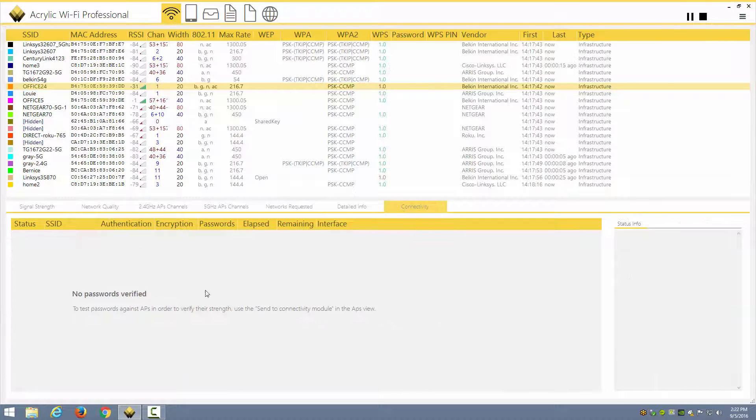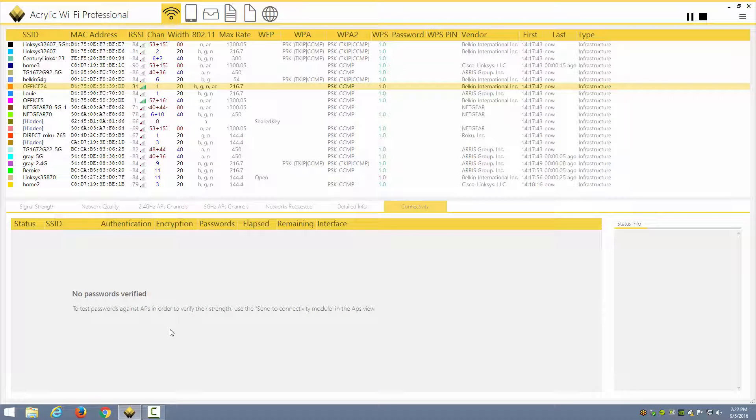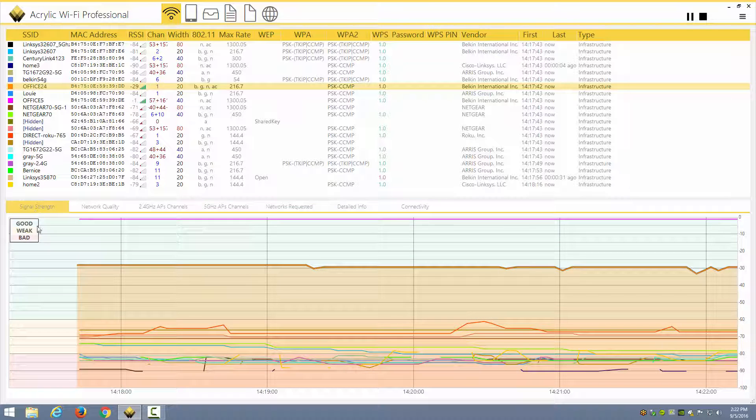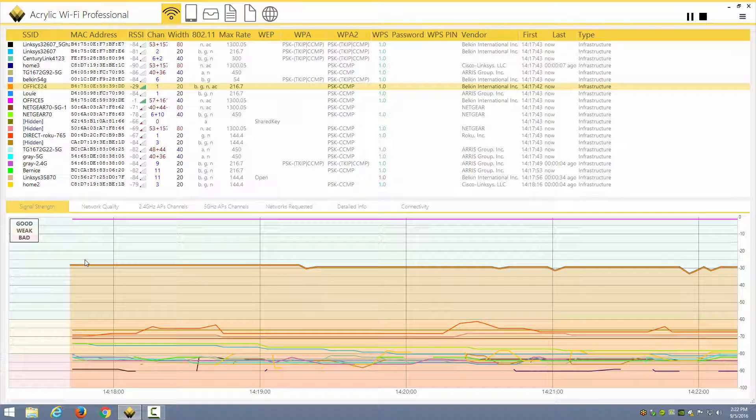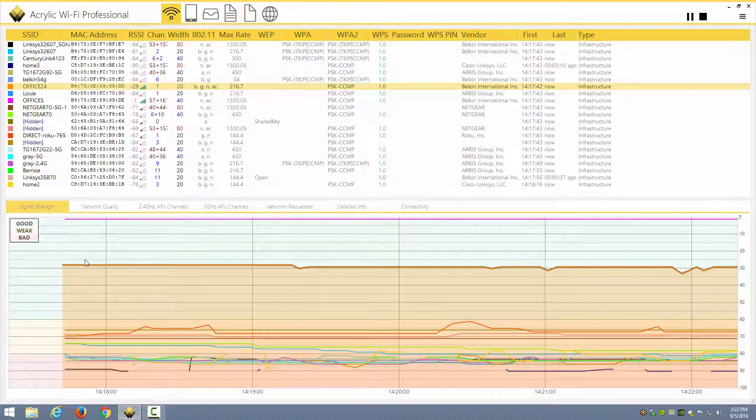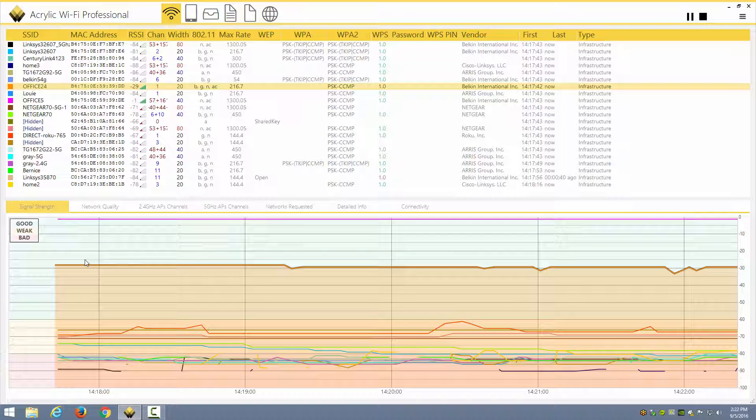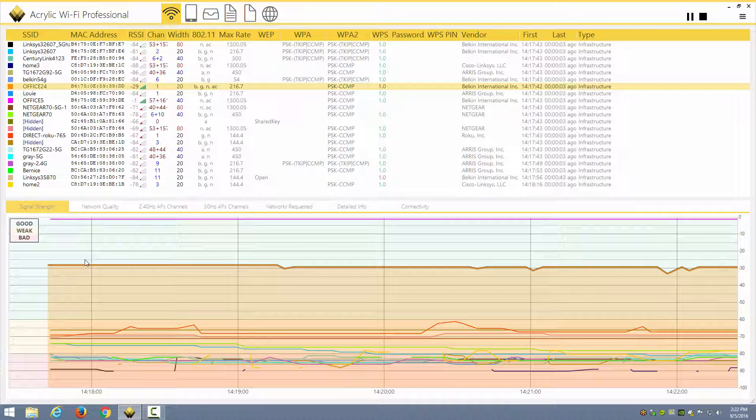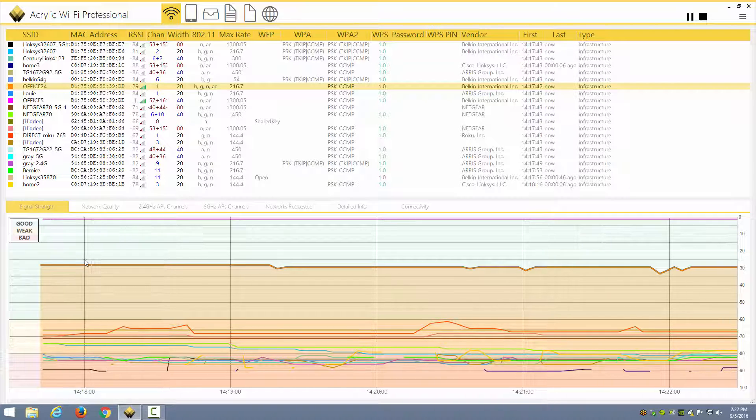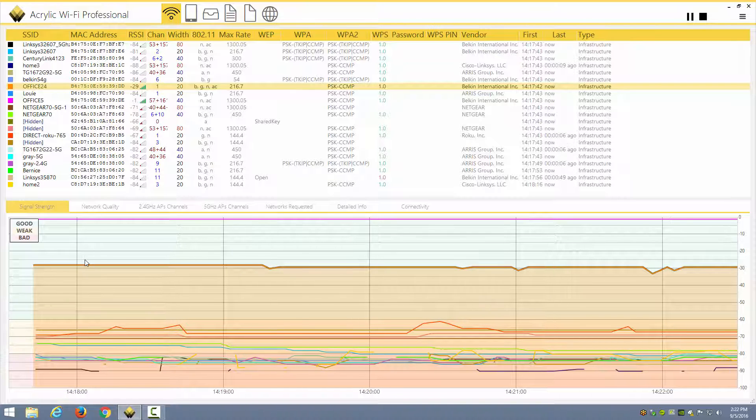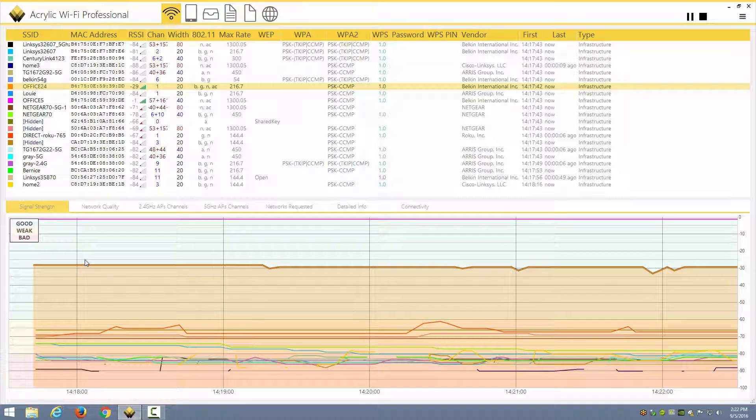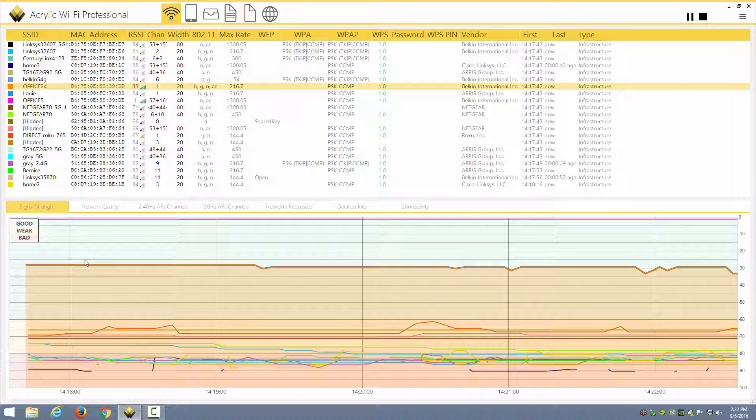And in connectivity, I can test passwords against APs to verify their strength if we're using such configuration scenarios. So this tool, Acrylic Wi-Fi Professional, which I've shown you just a few of the features of, is a very useful tool in taking a look at what's going on in your environment, trying to figure out what APs are there, and so forth. And it can be a first look tool that you use when you go into an environment where there are performance problems, and you want to see just what is going on in that space before you have to pull out your protocol analyzer or your spectrum analyzer and begin looking at the more advanced tools.